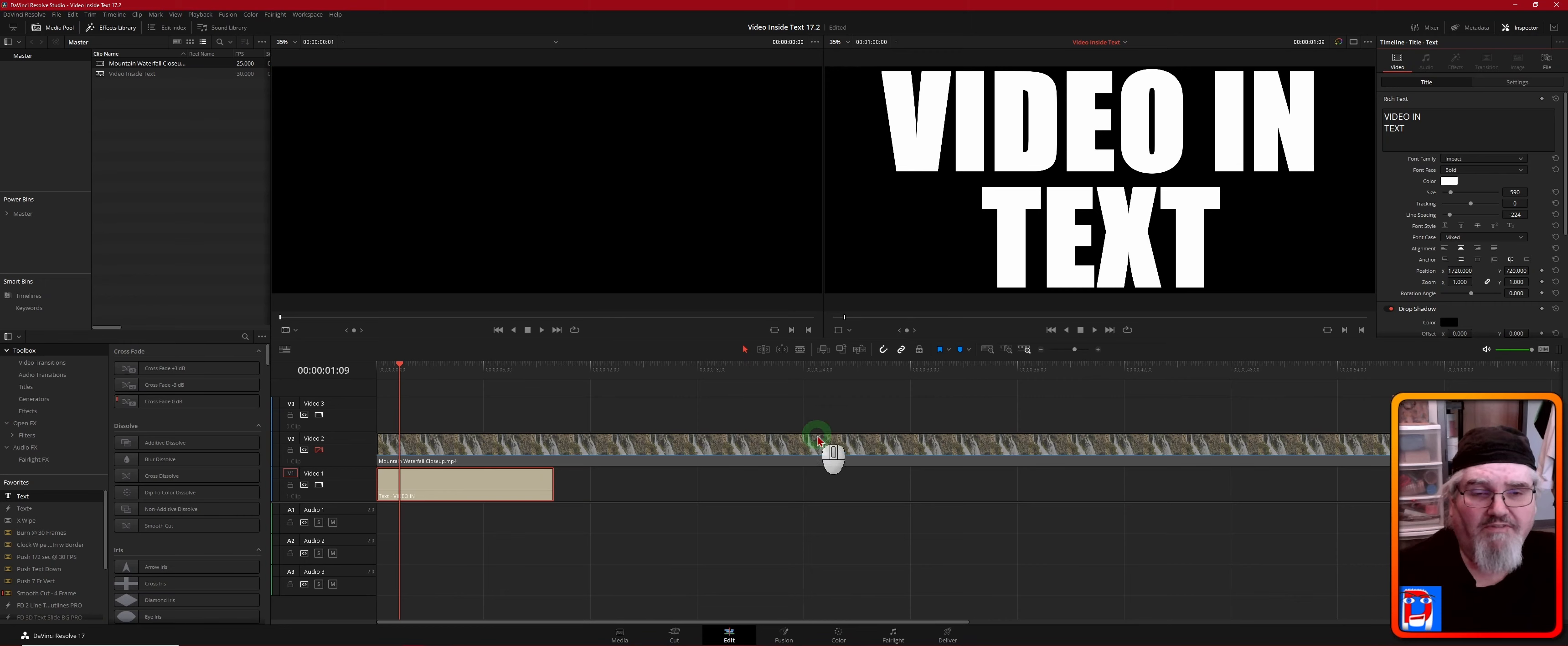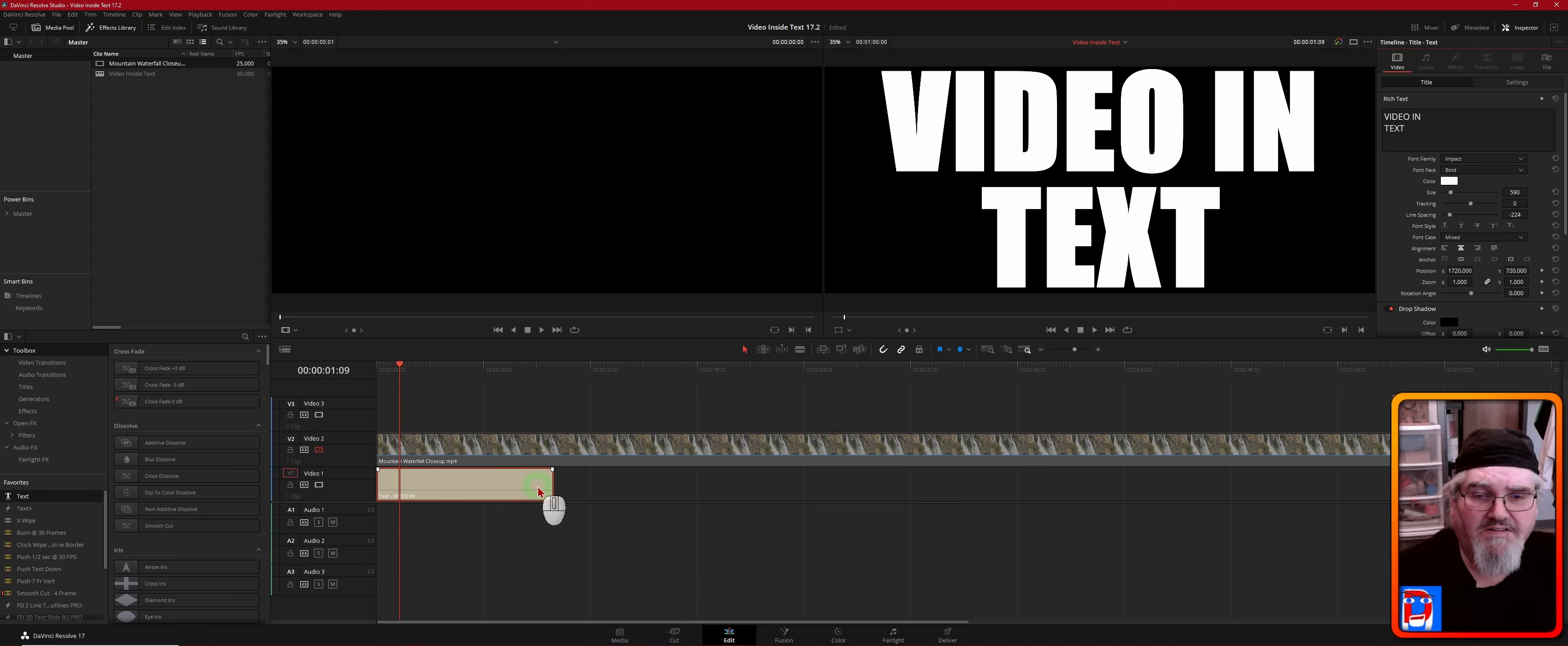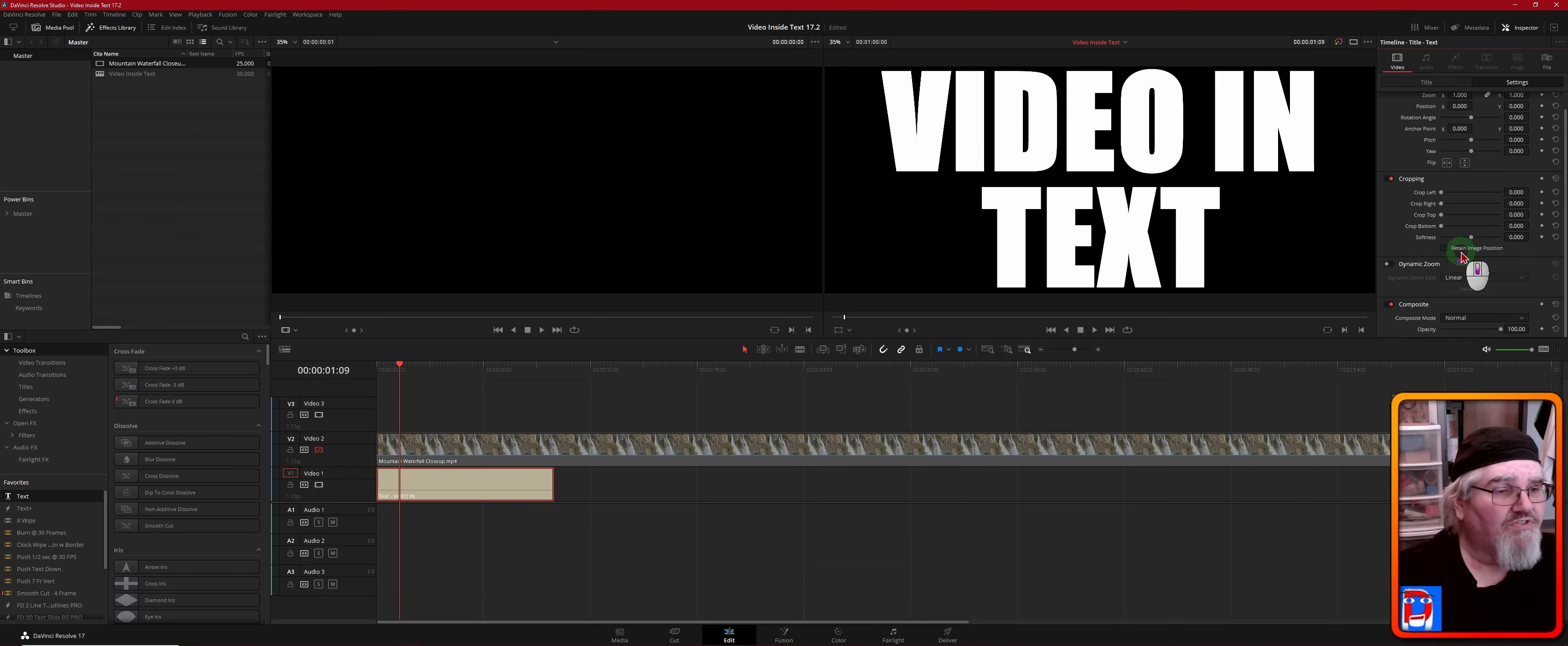Okay, so now that we've got that set, we're going to need to go into our text. We've still got it selected, so we're going to go up here, switch to the Settings tab, and I'm going to scroll down.